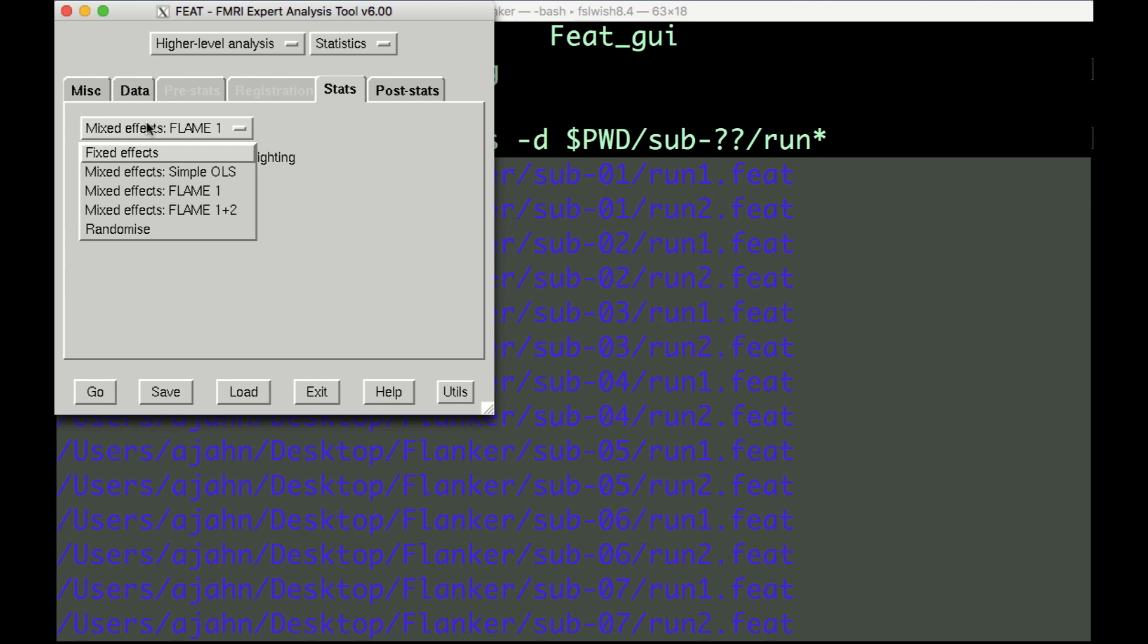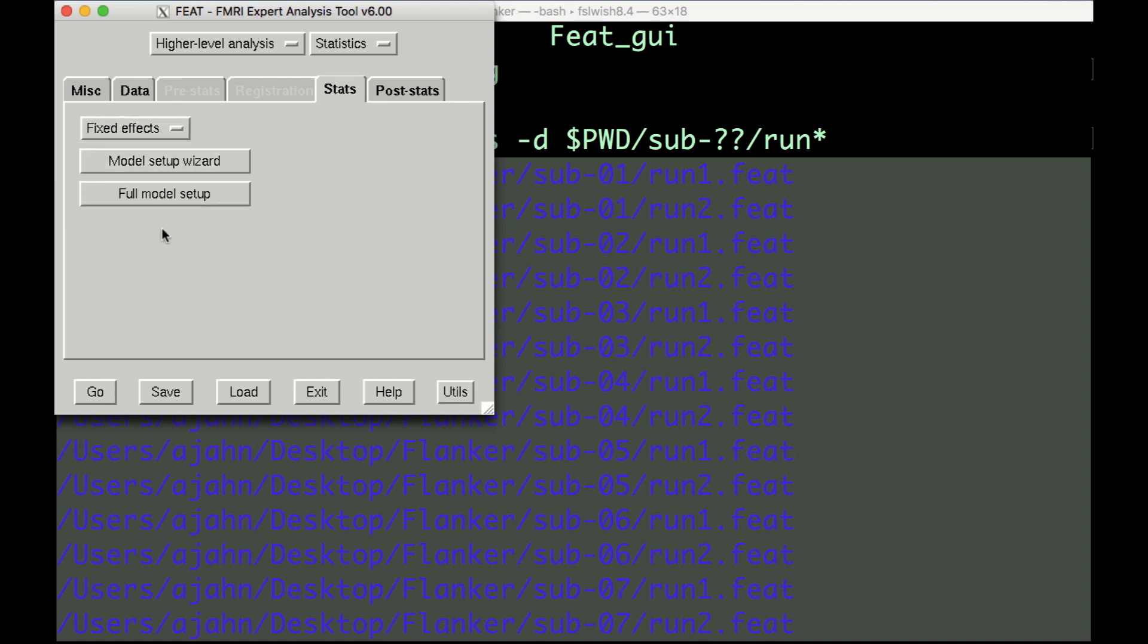Since we simply want to take the average of the parameter estimates across the runs within each subject, we will use the Fixed Effects option.